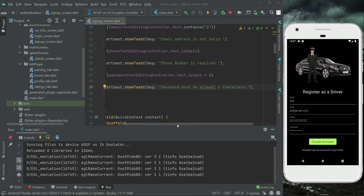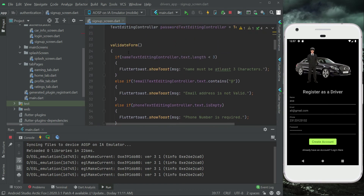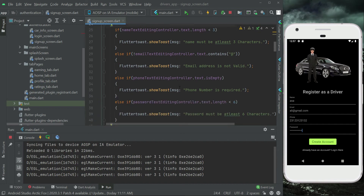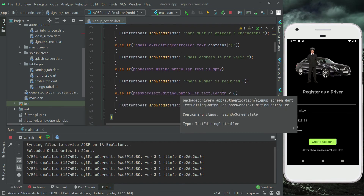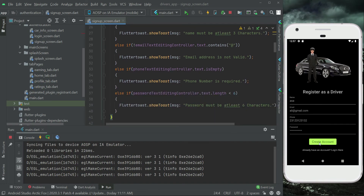We have now validated all fields in the signup form. The next step is to create a progress dialog after clicking 'Create Account', so the user knows that the account creation process is underway.